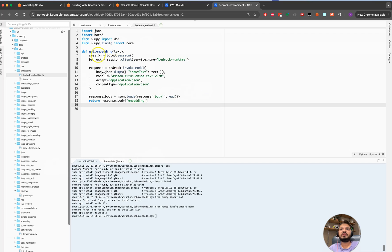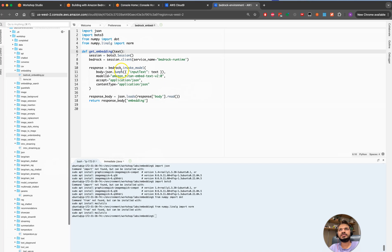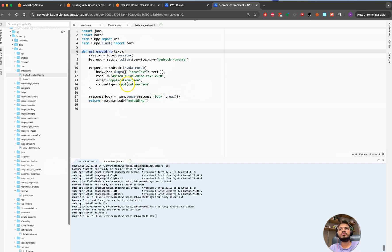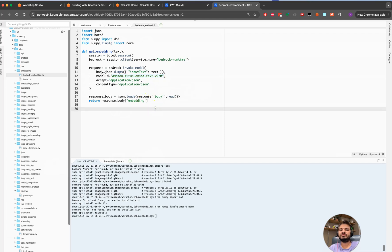We will be defining those functions. We will be getting this get_embedding so we're looking to get the text. We are creating this runtime session for Amazon Bedrock. We will be invoking that model. Here we are using the Amazon Titan text embedding model. You can use any other embedding model as well, but here we are using the Titan Amazon Titan embedding model.